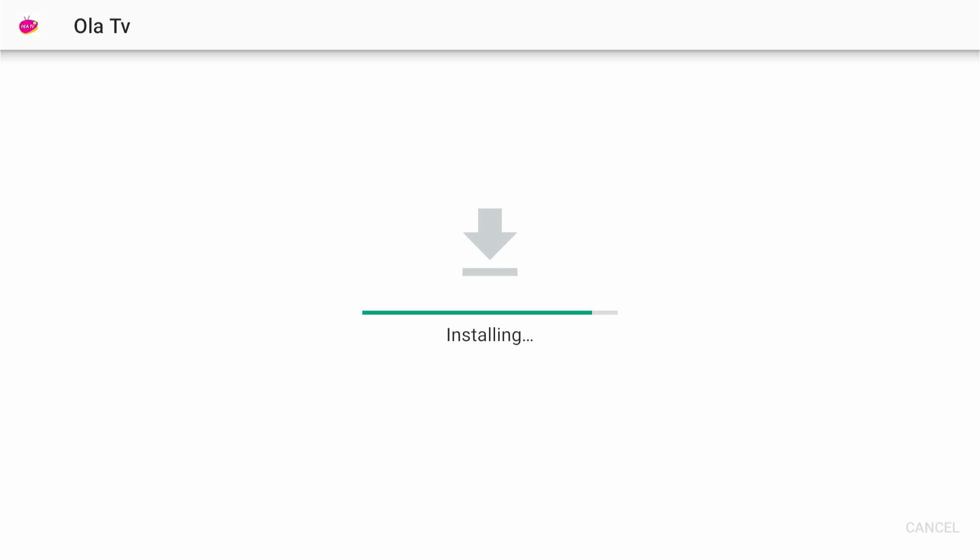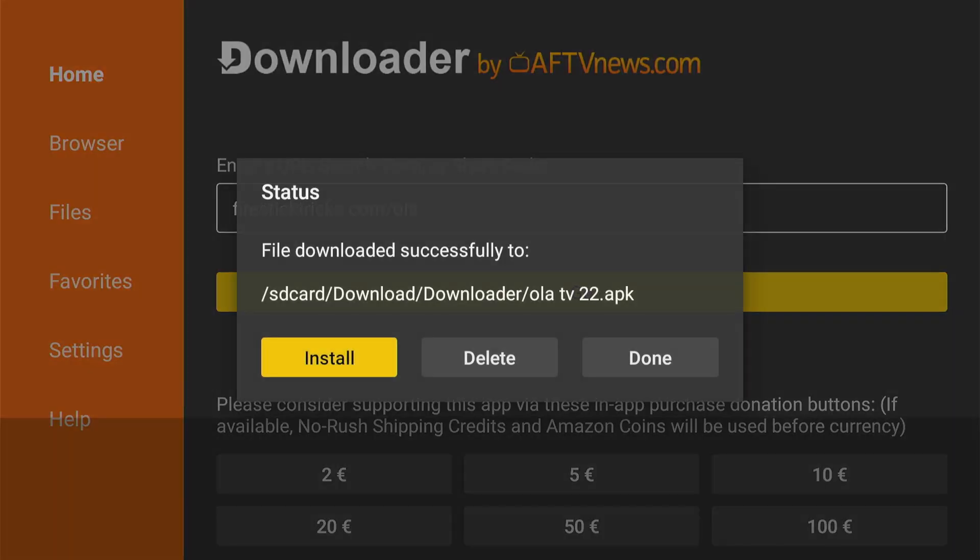When the installation is complete, you'll see a notification confirming that the app has been installed. Click done.